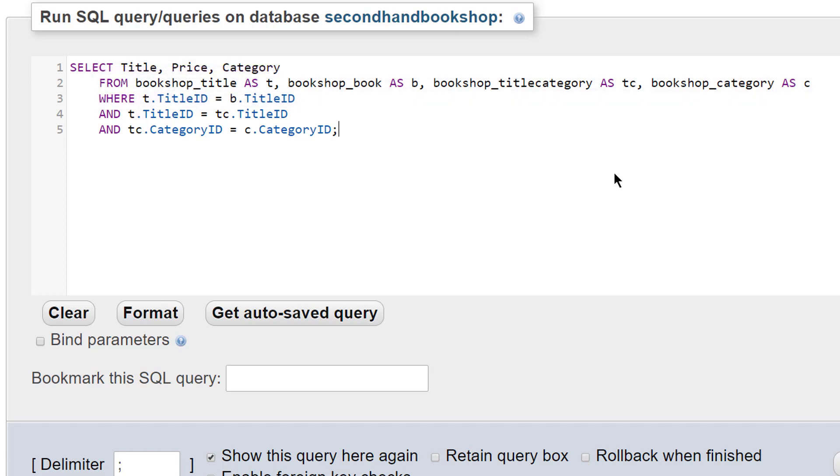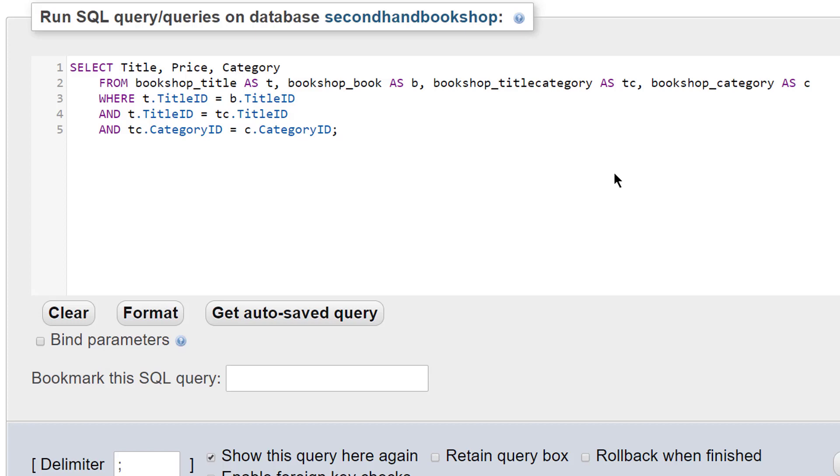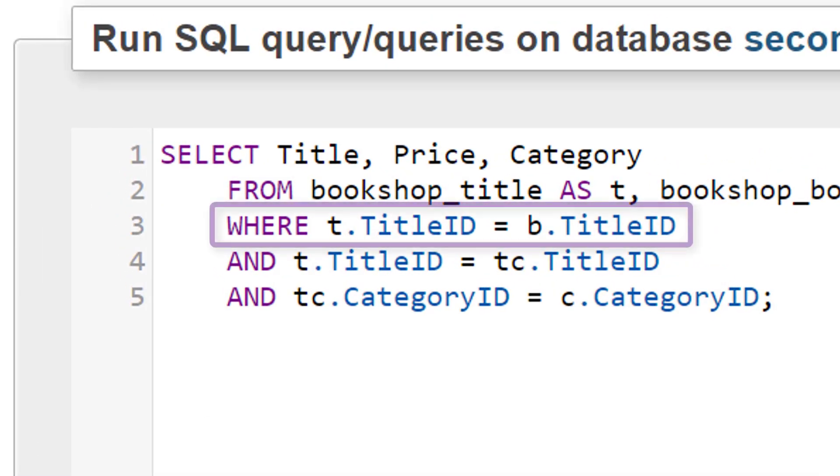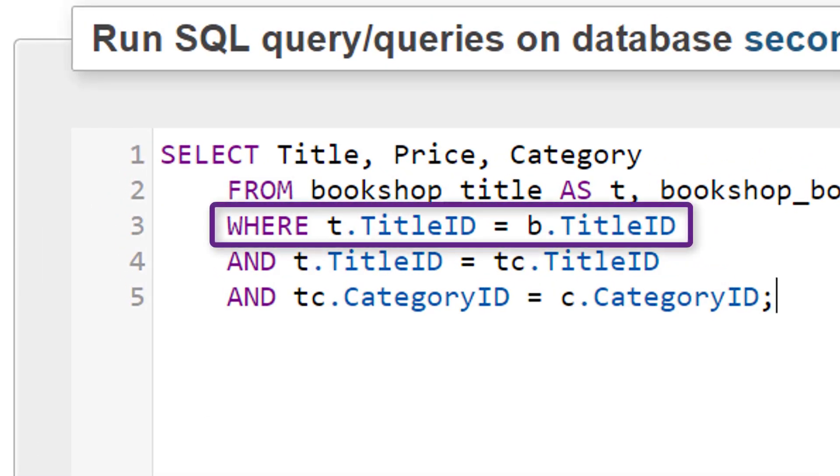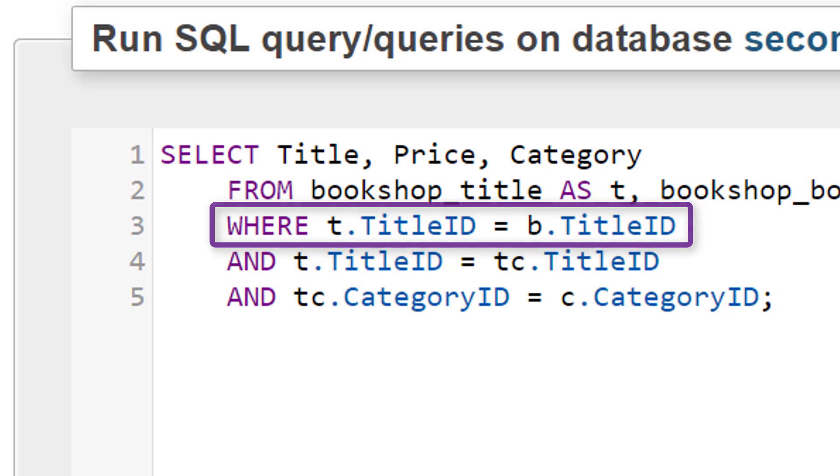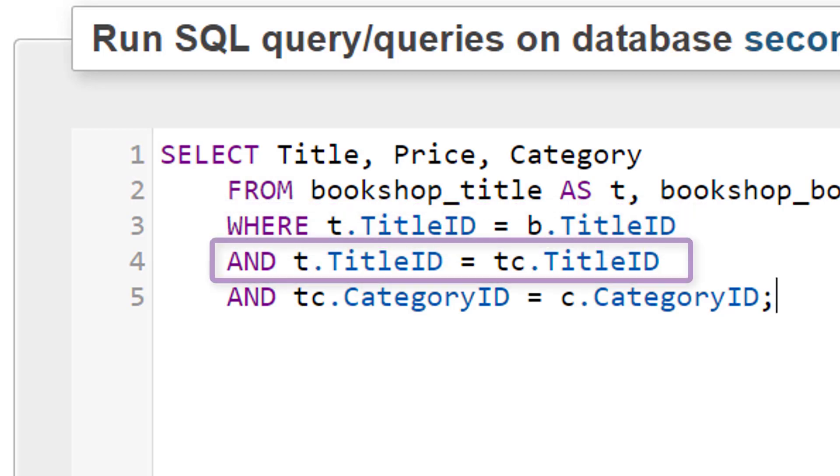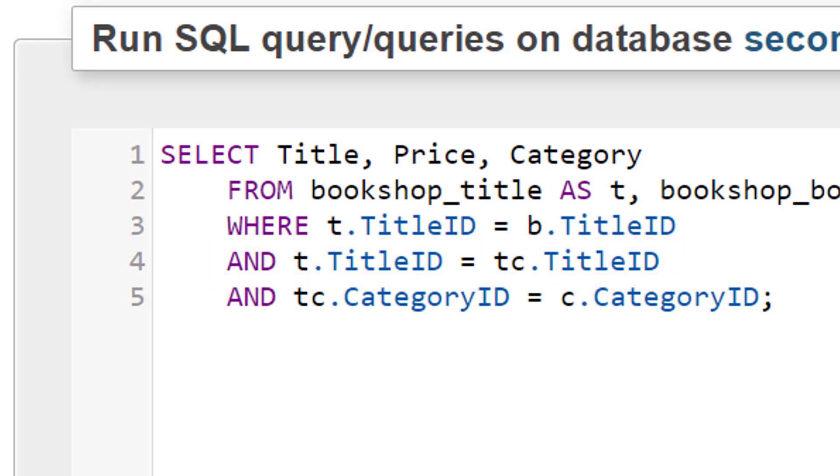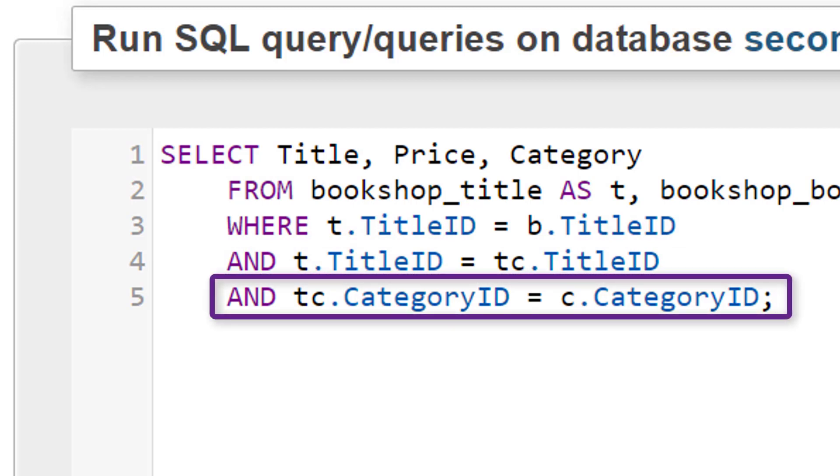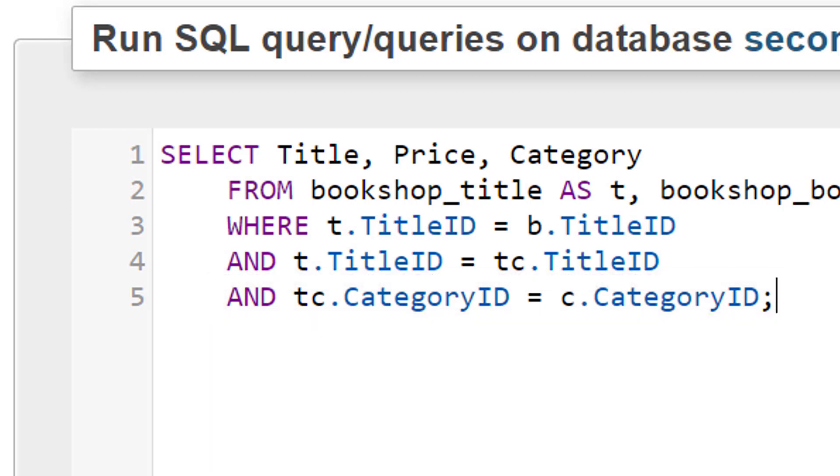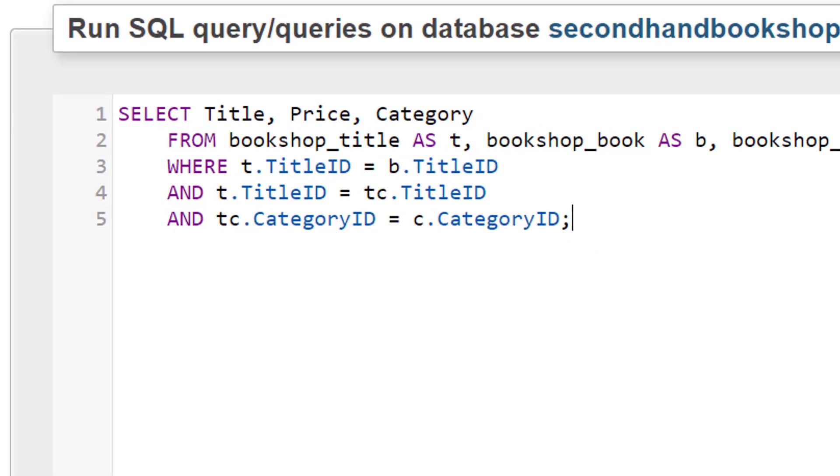Then we need to make the links between them. So what we do is we list the ID fields that are linked. So where t.TitleID equals b.TitleID, title ID in the title table to the title ID in the book table. We then link the title TitleID to title category ID in the title category table. And finally we link title category ID to category ID from the title category table to the category table. So right, let's see this working.